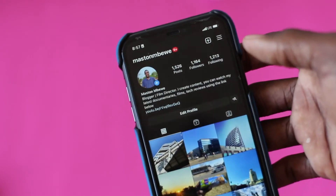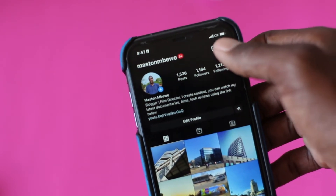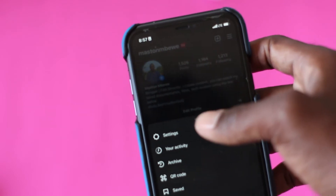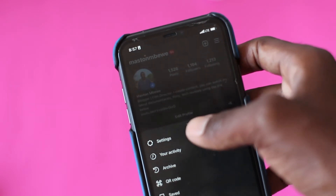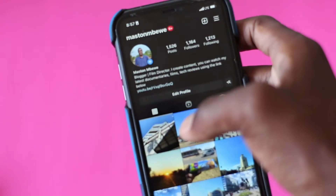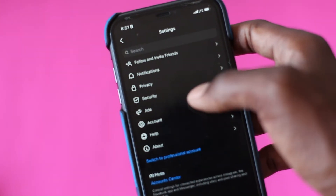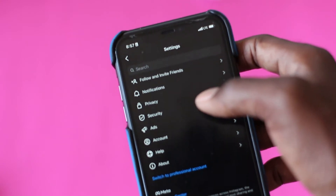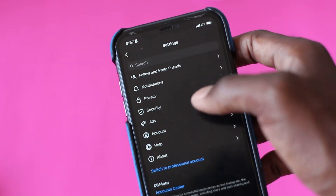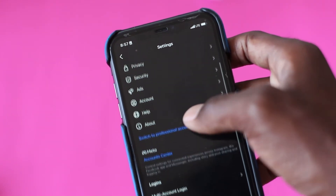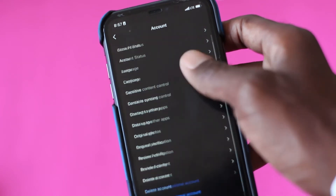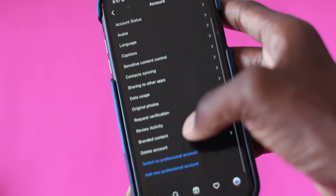So to do that, first we need to go to the menu. Just click on the menu and come here where it says Settings. Press Settings, and scroll to where it says Account. Click where it says Account.